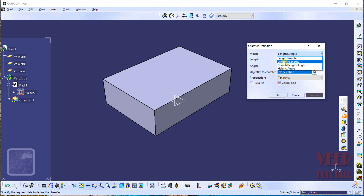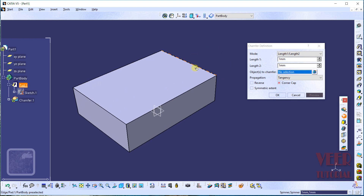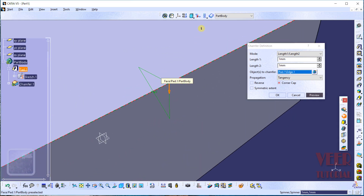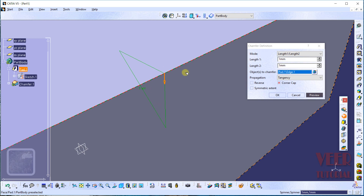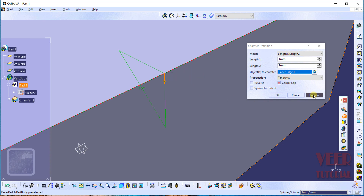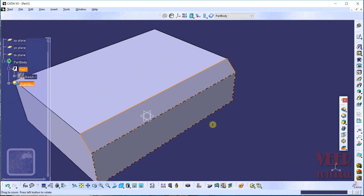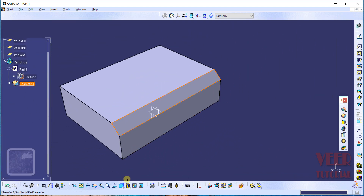Start with length and length mode. Click on that option and we now have length 1 and length 2. To insert the chamfer, first select the object and then select the edge. Click on an edge and zoom in — we can see the preview. In chamfer, an edge is replaced by two edges. Click on preview then click OK.